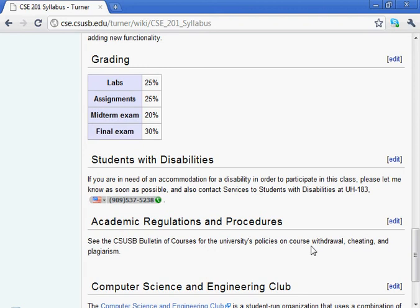There's a distribution of points. There are four products that you produce to assess your learning in the course: labs, assignments, and two exams.